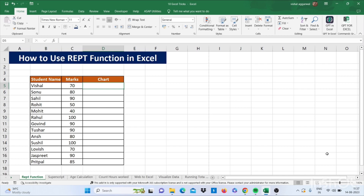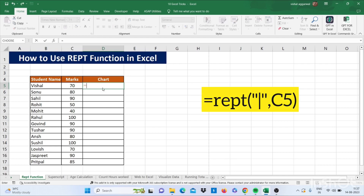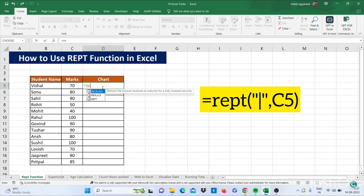Our first trick is how to use the REPT function in Excel. So let's see how it works. First we have to type is equal to REPT, bracket start.